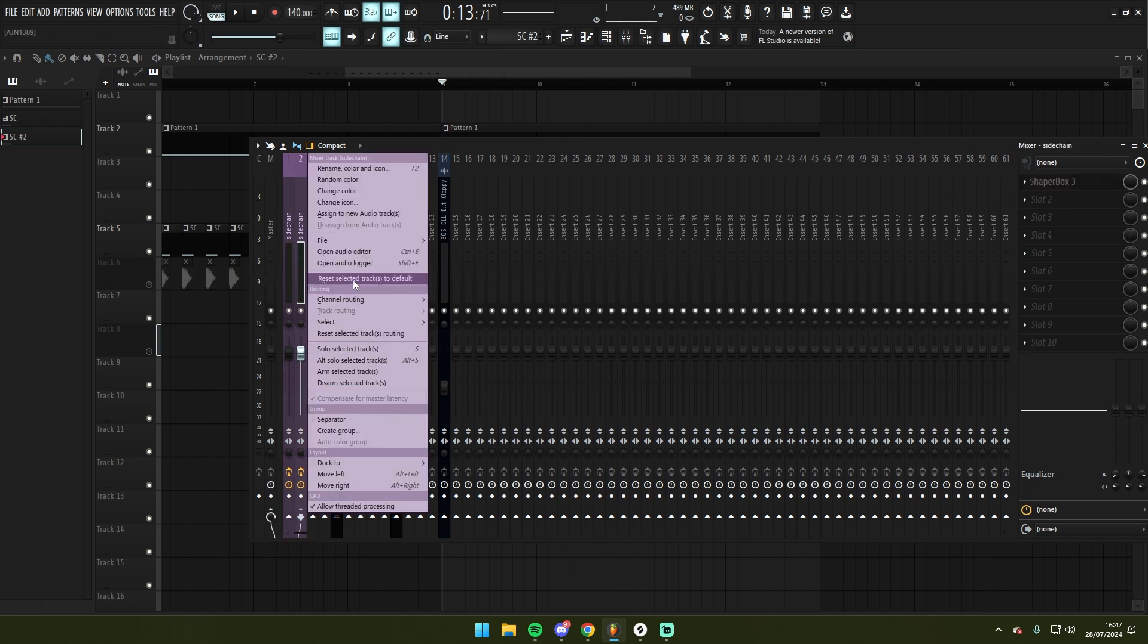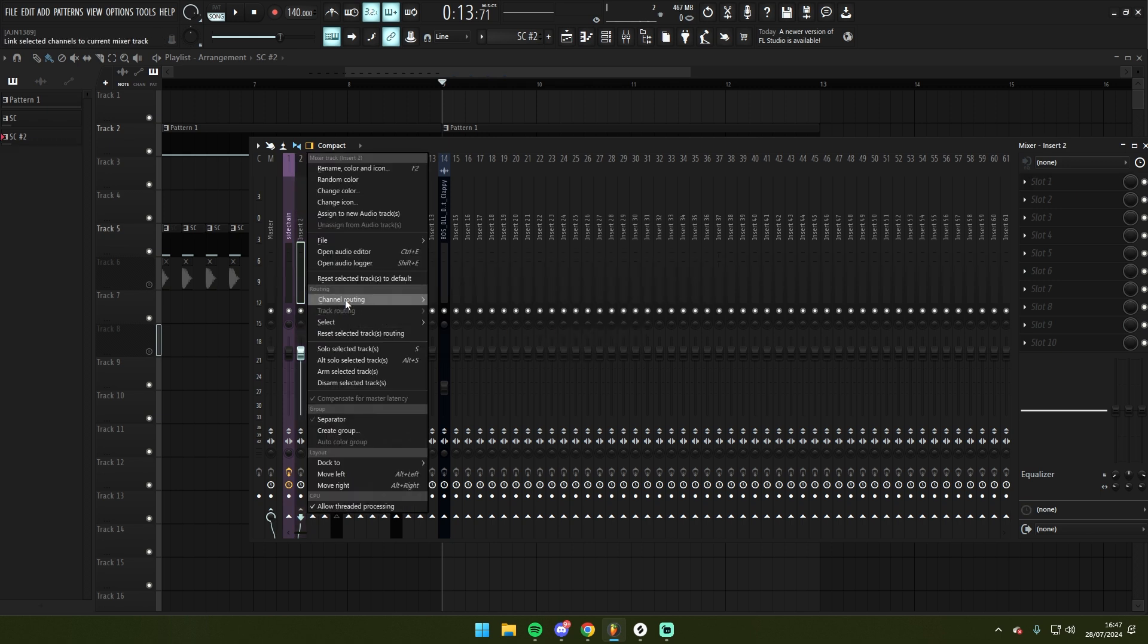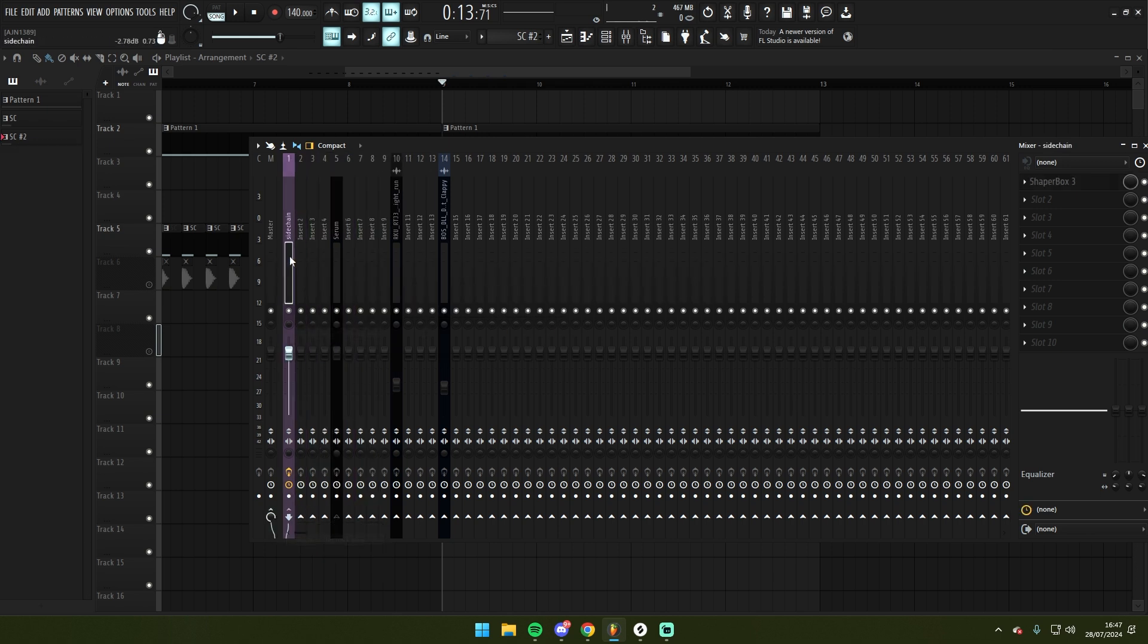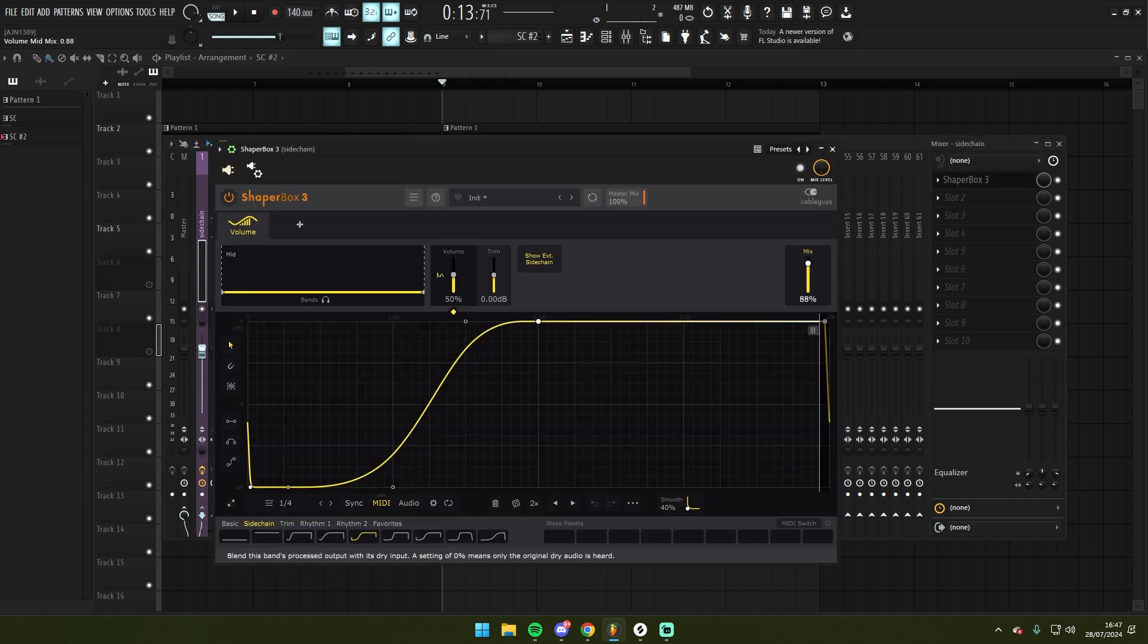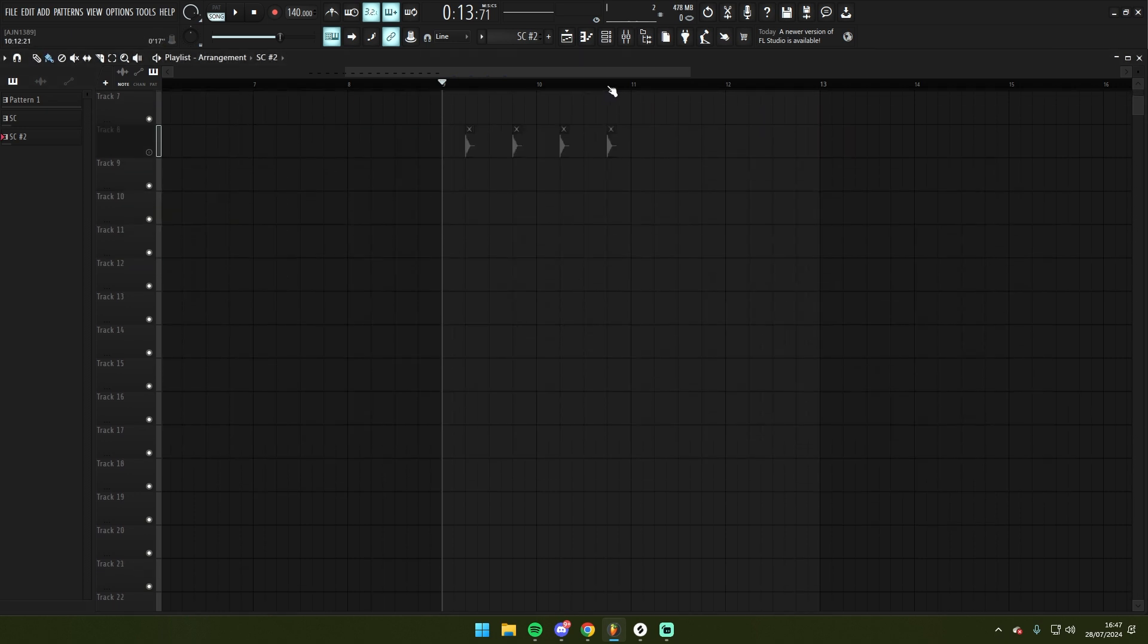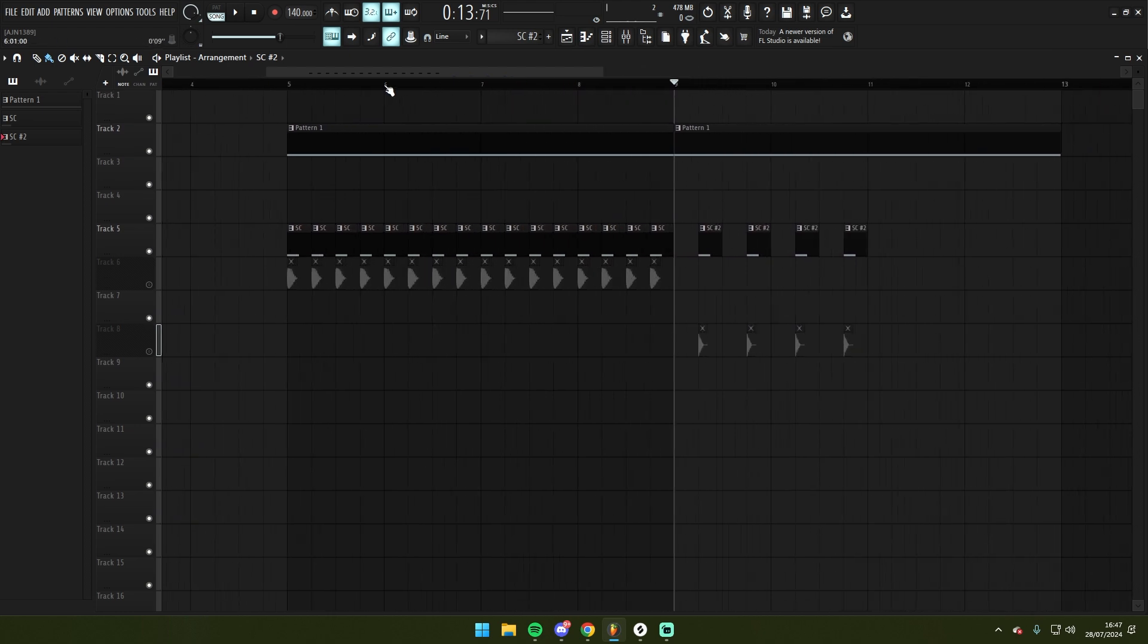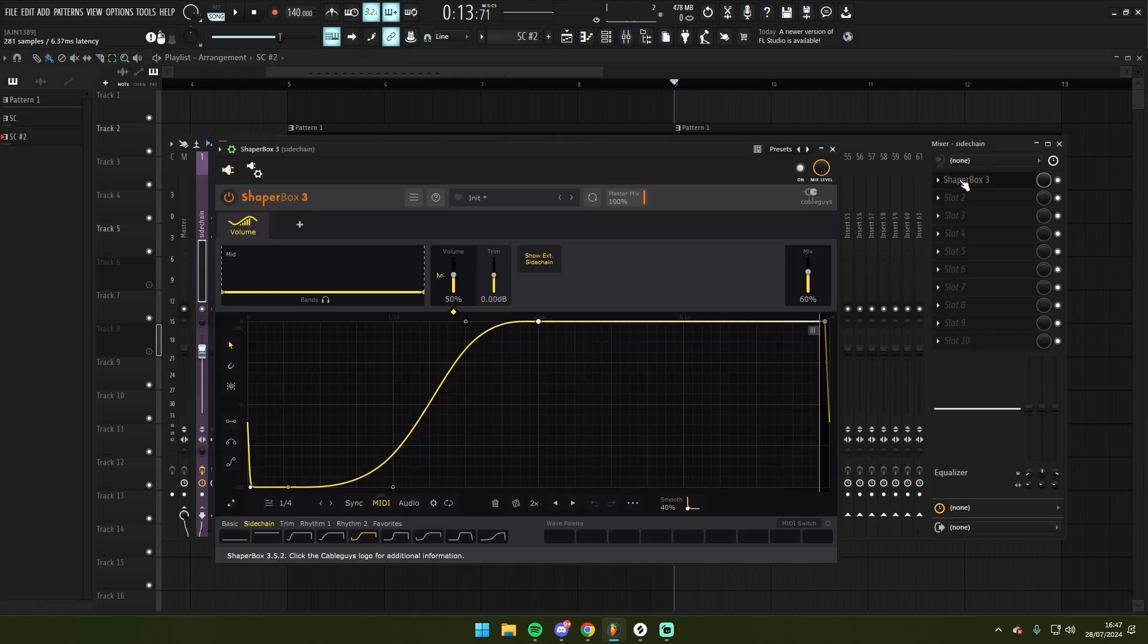And you could also, instead of having a second track, you could just go and automate this throughout the song. So maybe I have a verse where the kick that I'm using is of less amplitude than the kick that I'm using in the drop, and I might just come in here and I'll set an automation that's at a lower level for the duration of the verse. That's how I set up sidechain in FL Studio these days using Shapebox 3.